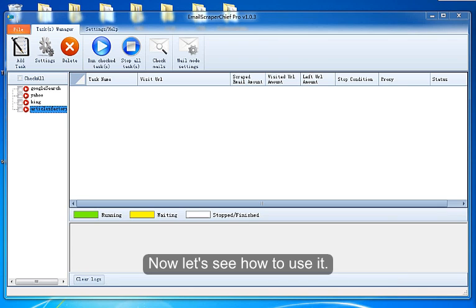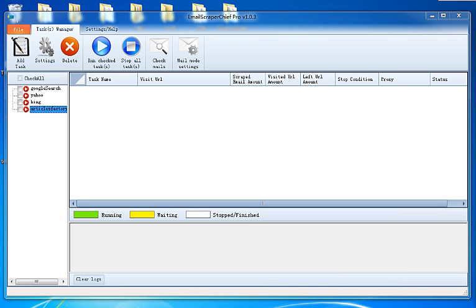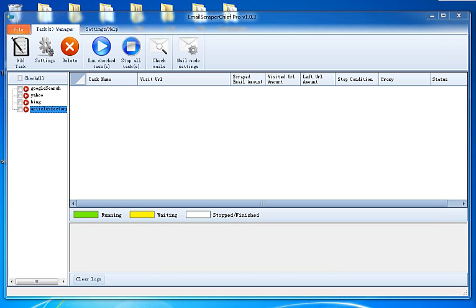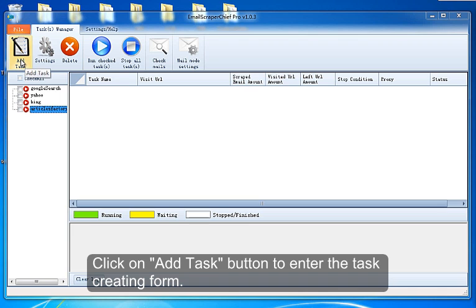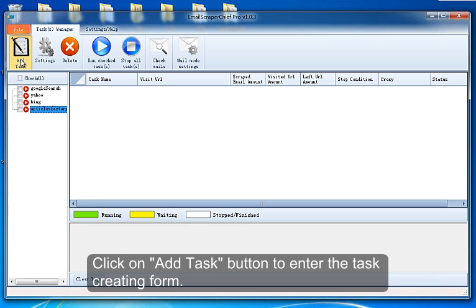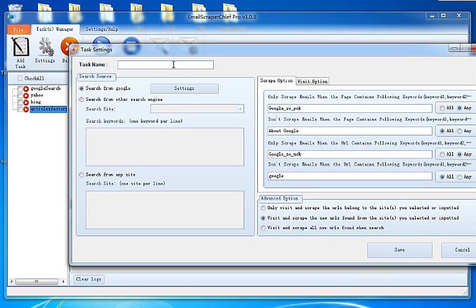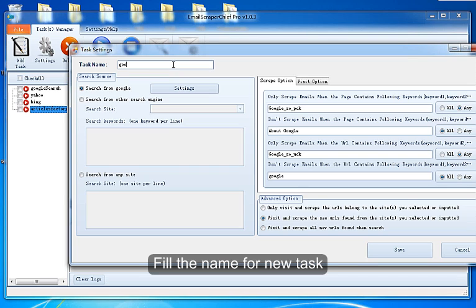Now let's see how to use it. Run the program. Let's create a task first. Click on Add Task button to enter the task creating form. Fill the name of your new task.